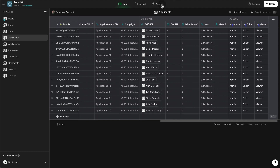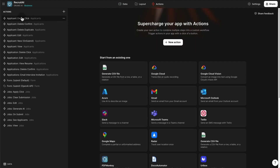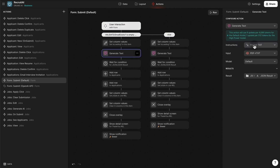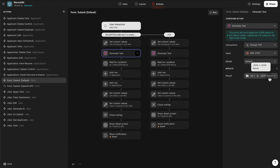Now let's look at the actions tab where all the custom actions are set for the applicants table, applications, the form submit, and the jobs. The most important action is the form submit — this is where we're using Glide's default OpenAI integration called Generate Text. We're sending the prompt from settings to OpenAI, and as input we have the PDF resume converted to text format. The result is saved back into the form table, from which we extract all the data from the resume, plus the summary, pros and cons, and the overall match score.